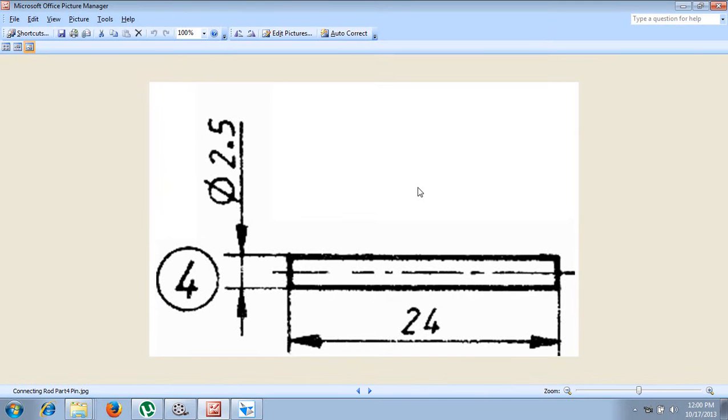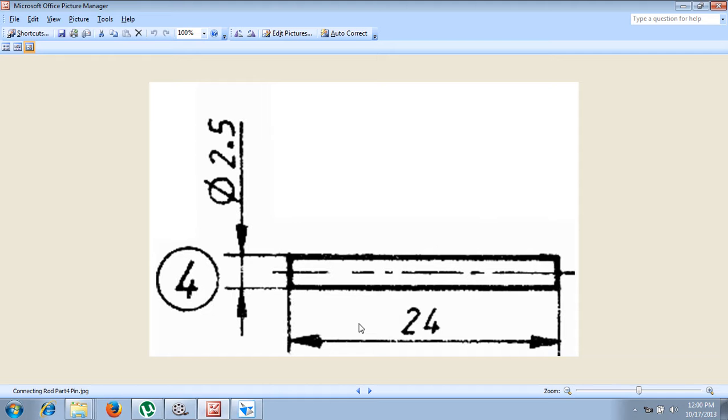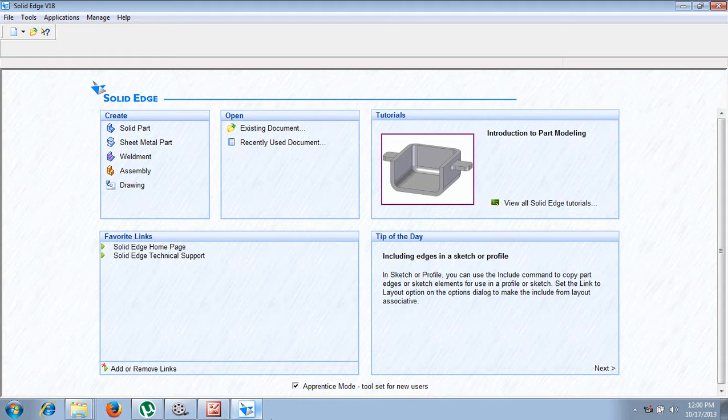The next part is called the fourth part, that is called a pin, which is a very simple part having a diameter of 2.5 and a length of 24 millimeter. It is a simple cylinder for a diameter of 2.5 and a length of 24 millimeter.